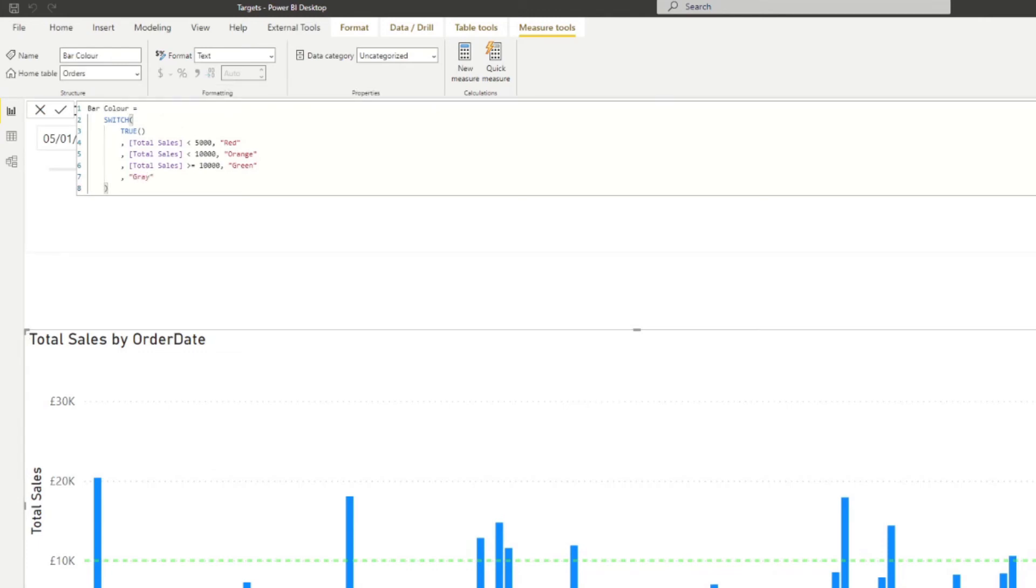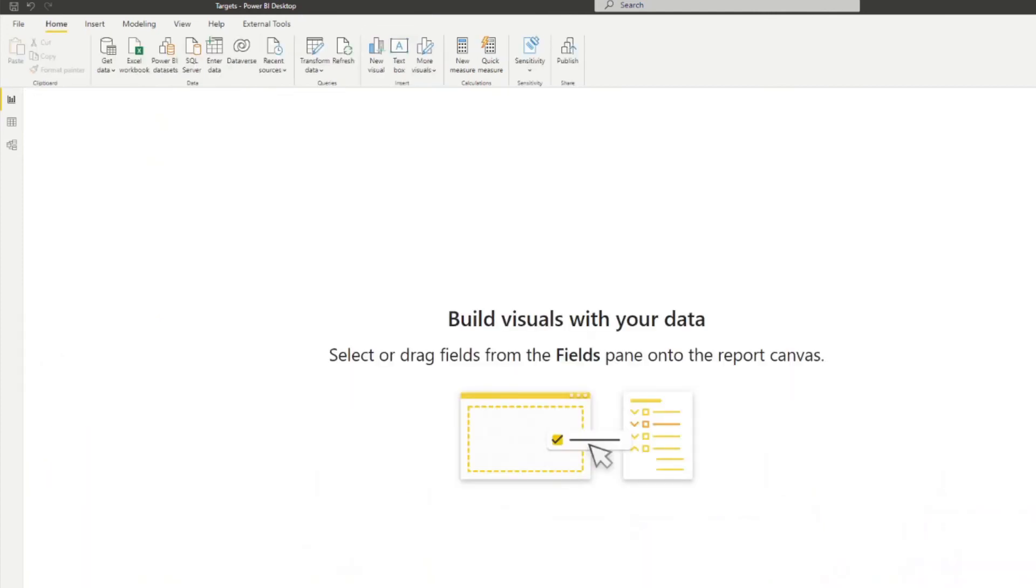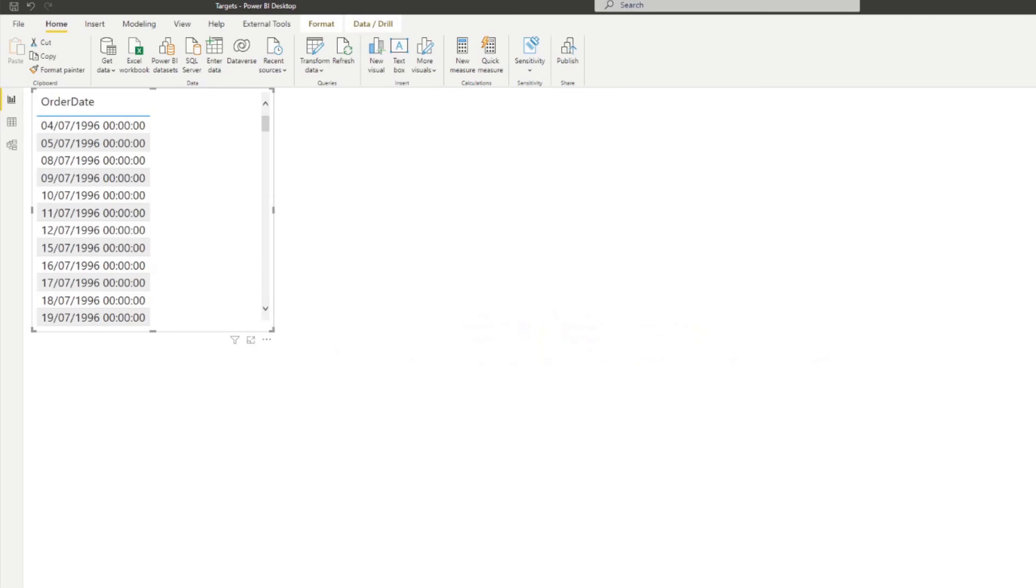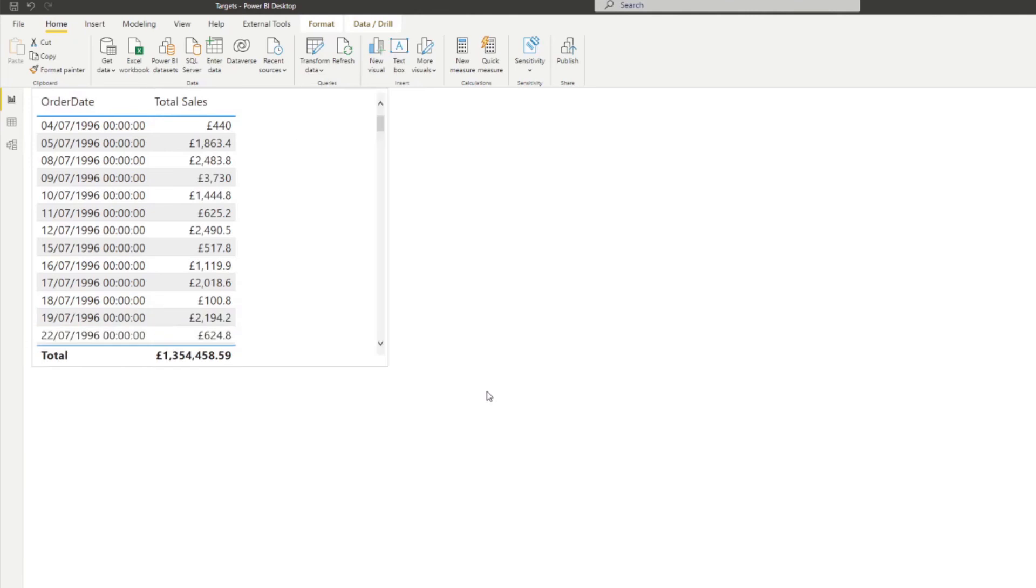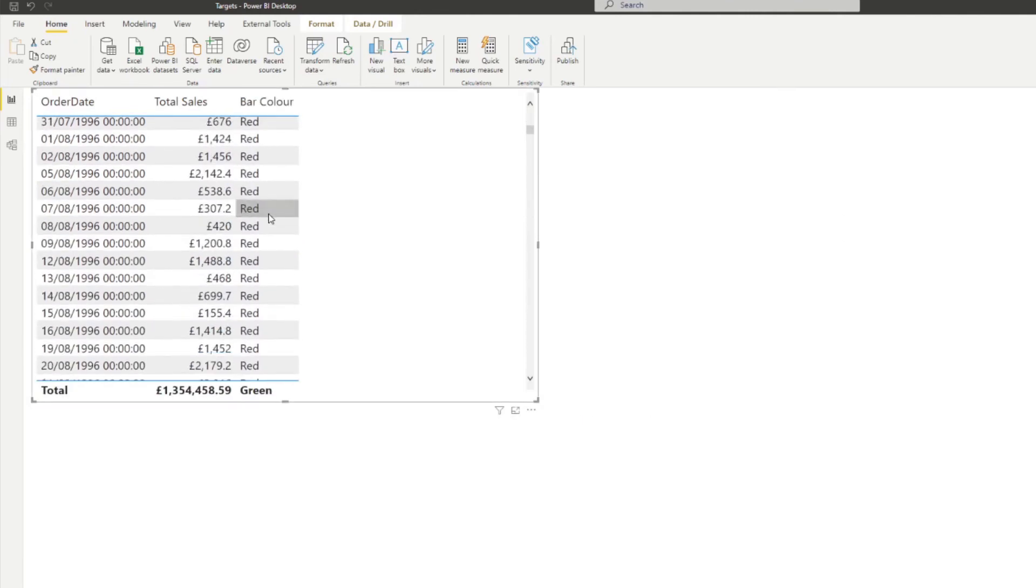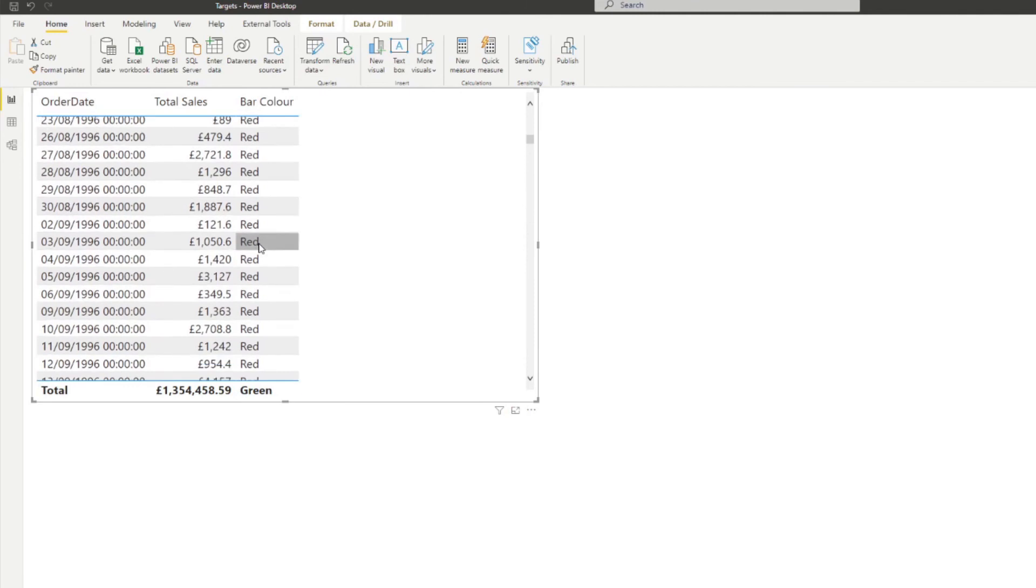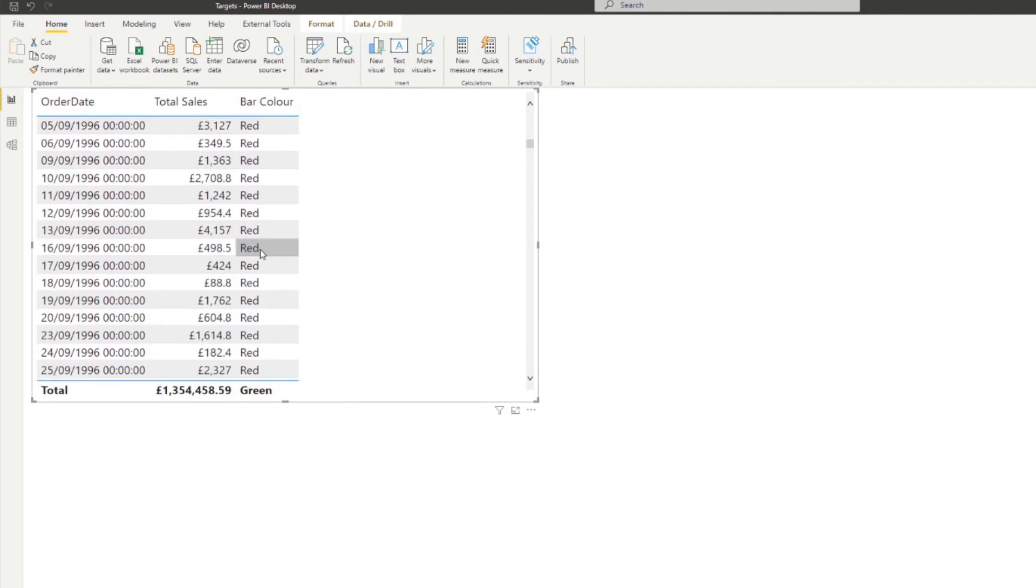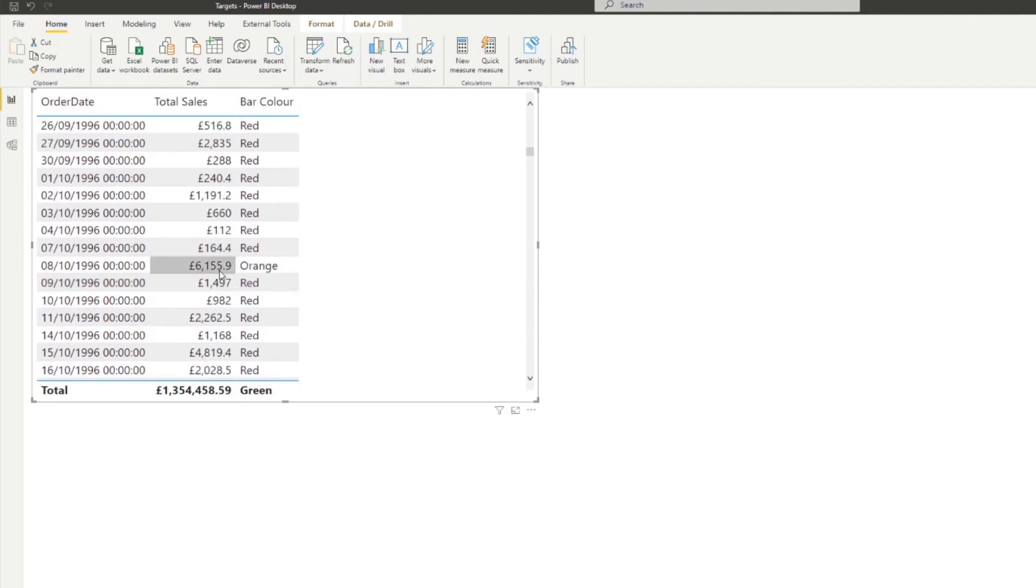And just to visualize it for you in a table, what it does, if I bring in the order dates, the total sales and the bar color. You'll see that all of these are red because they are less than 5000 in sales. As you can see, we have some variances here.